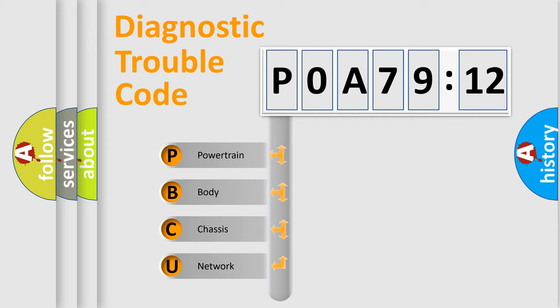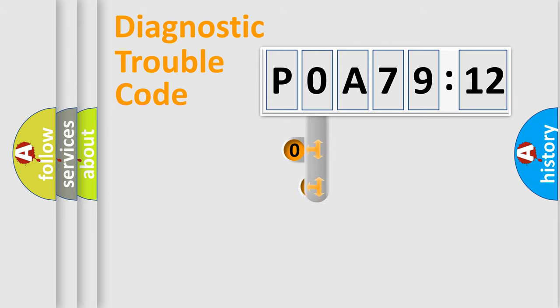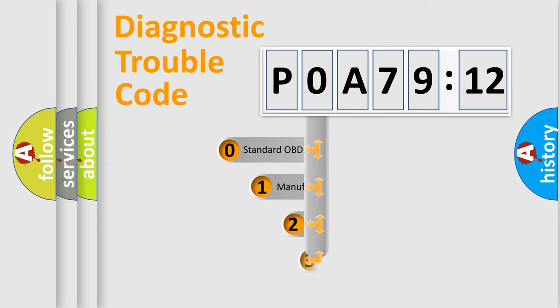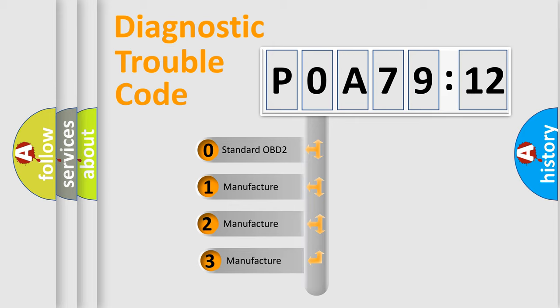We divide the electric system of automobile into four basic units: Powertrain, Body, Chassis, and Network. This distribution is defined in the first character code.